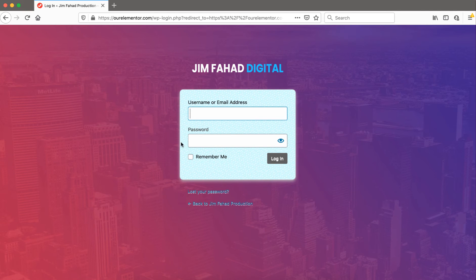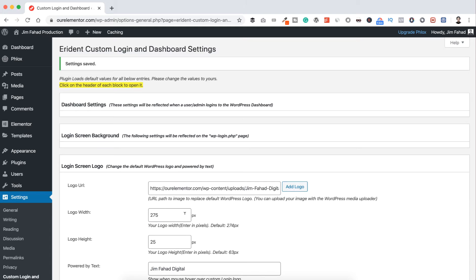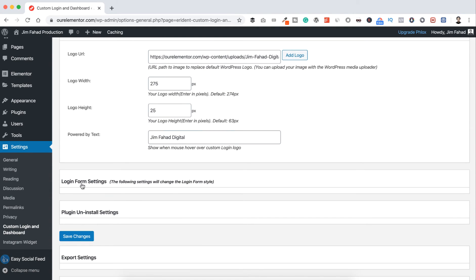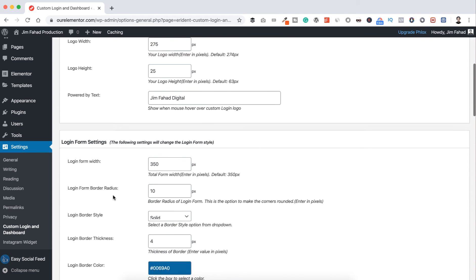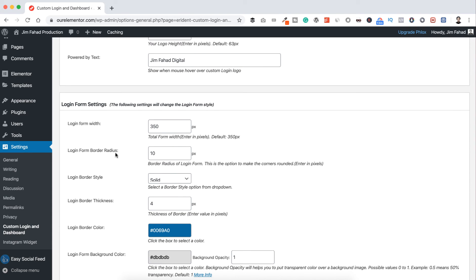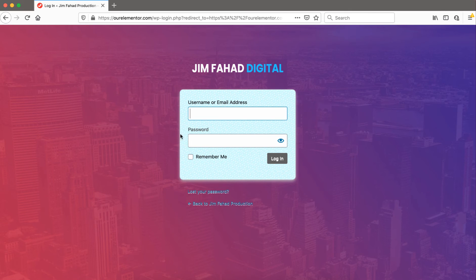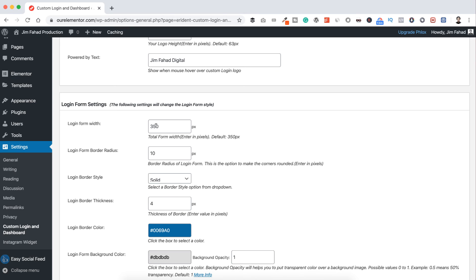I also want to change the background color of the login box, change the login button color, remove the box shadow, and change the link text color. From the dashboard under Login Form Settings, here are the options: login form width, border radius, and border style. I'm fine with a width of 350 and a border radius of 10.